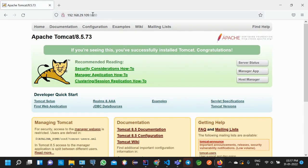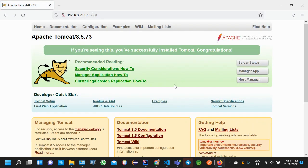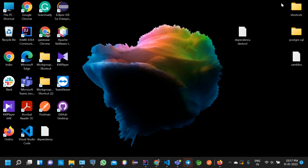You can see we successfully accessed our local IP address and Tomcat server.